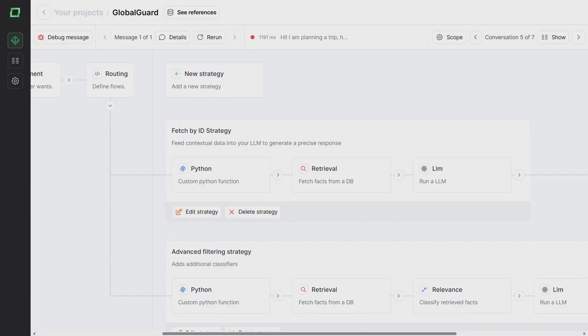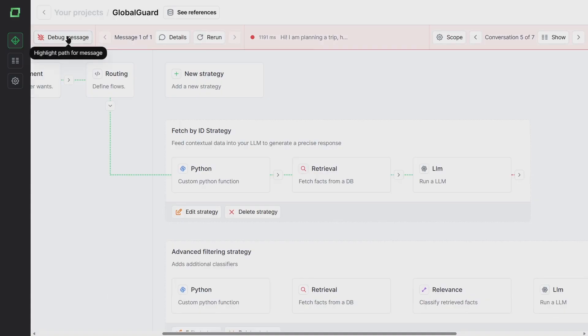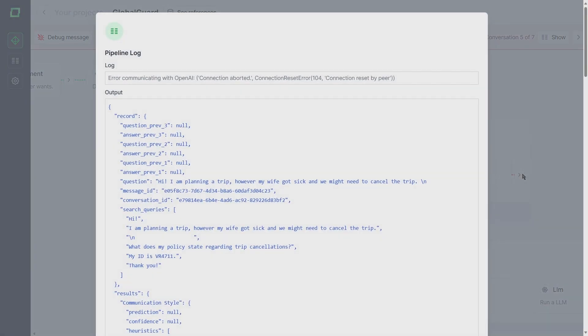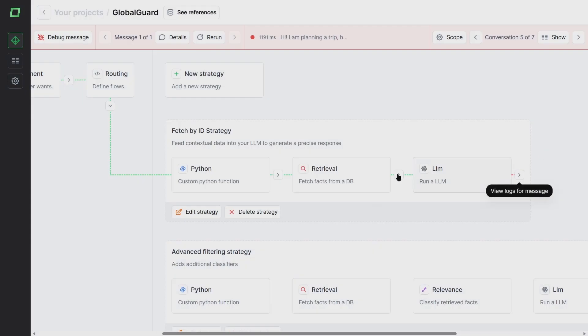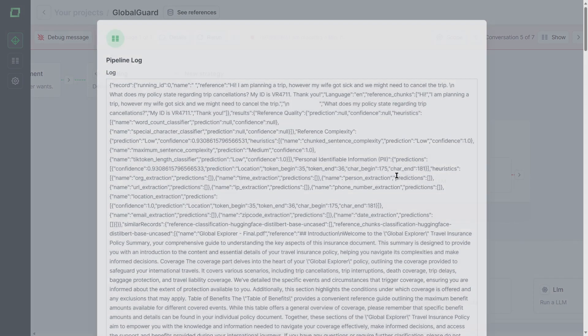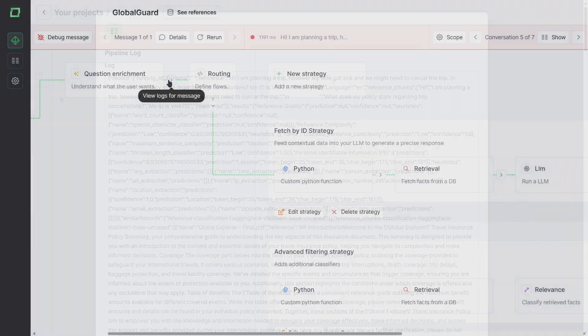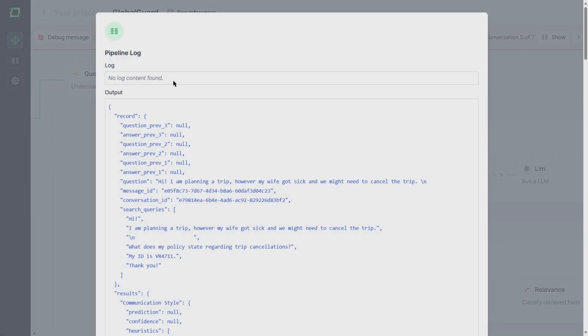With Cognition, you also have the power to debug and improve all the individual steps in your pipeline. You can see the output of each step and get a real understanding of what's happening.